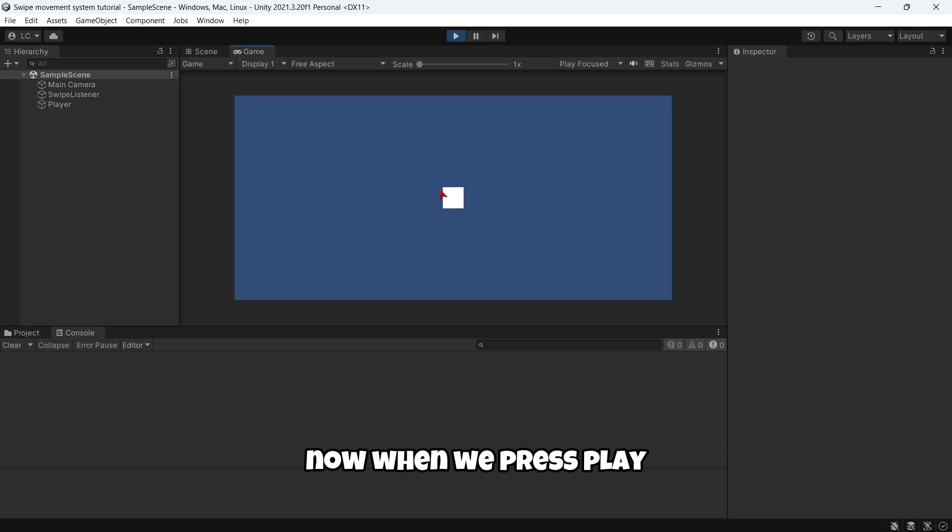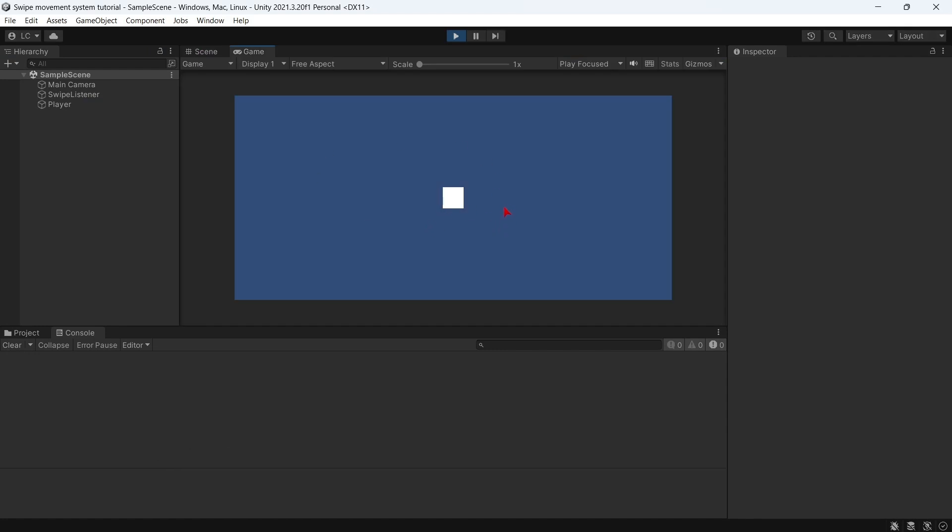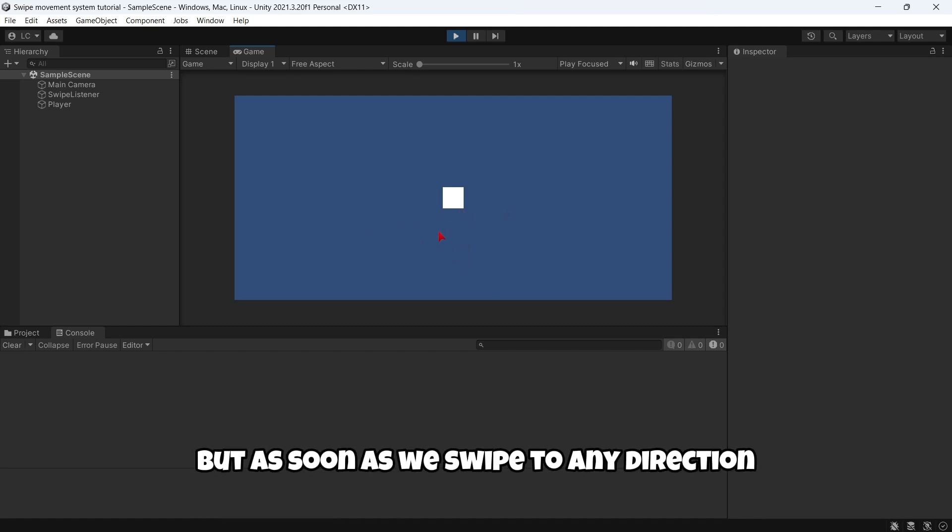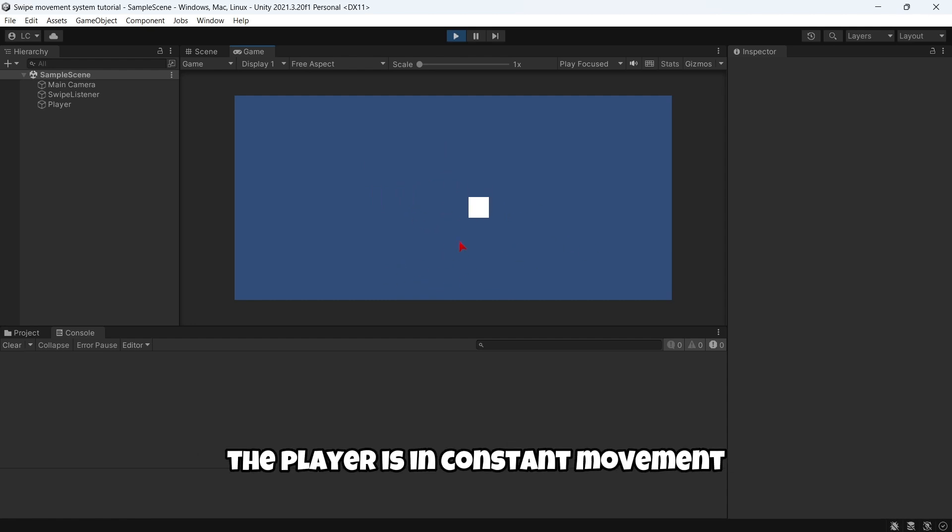Now when we press play, as you can see, as soon as the game starts the player is not moving. But as soon as we swipe to any direction—left, right, up, down—the player is in constant movement.